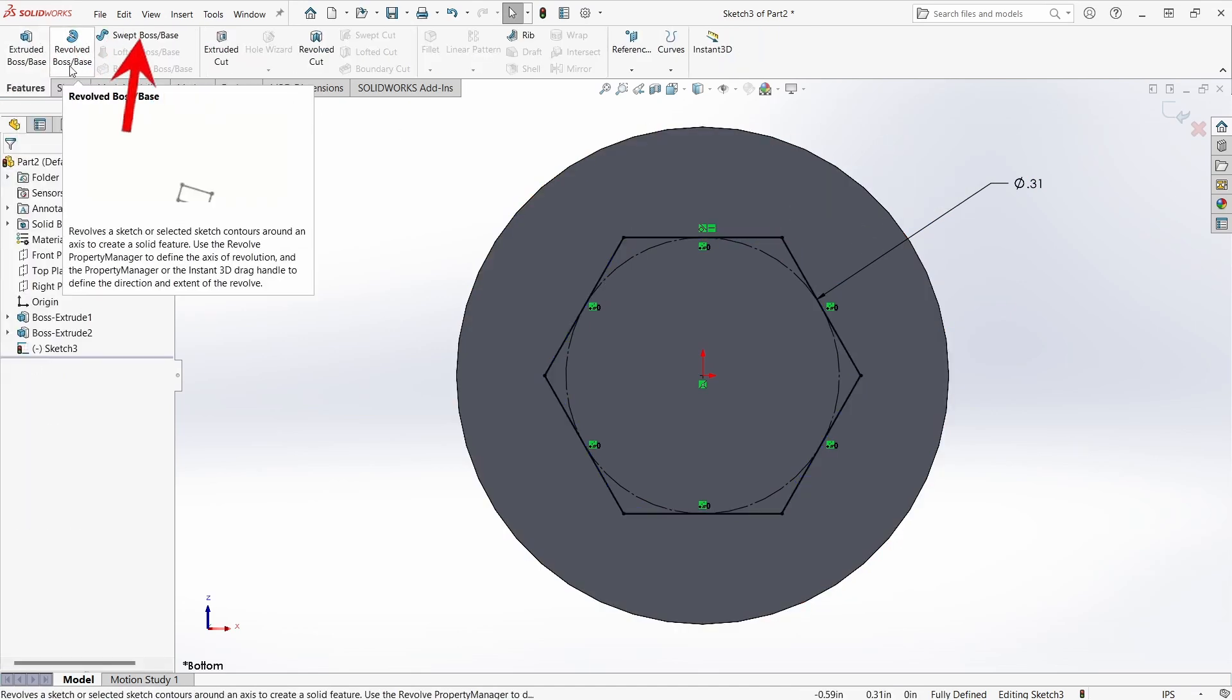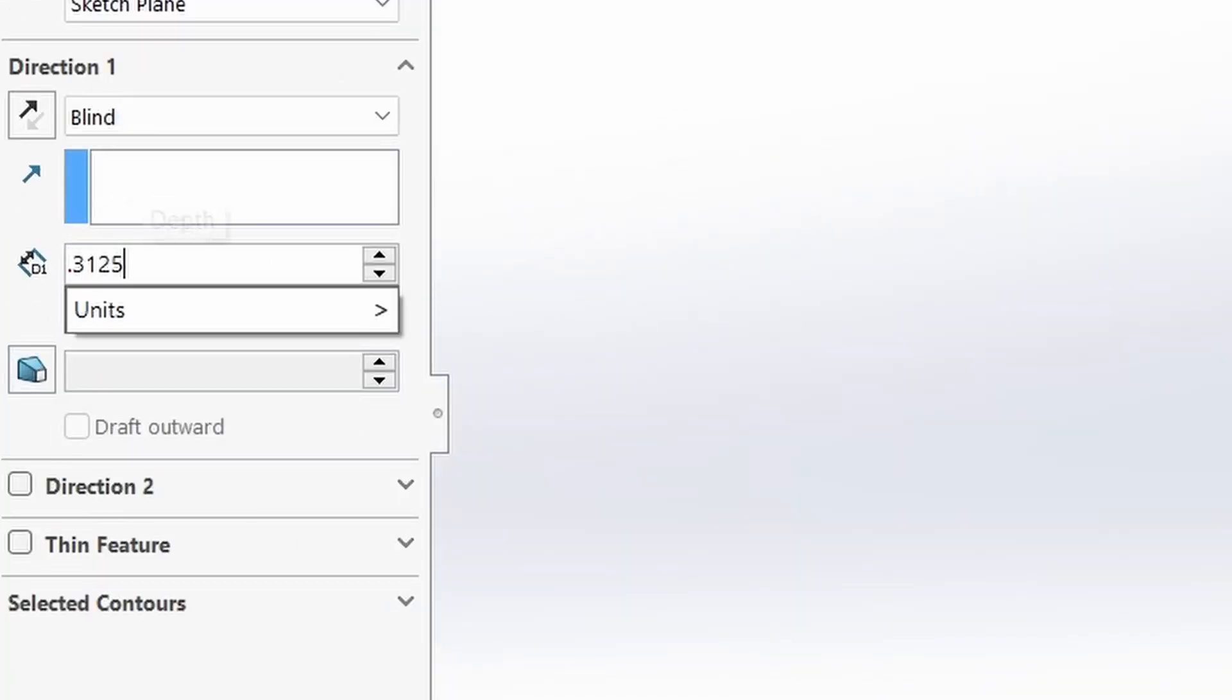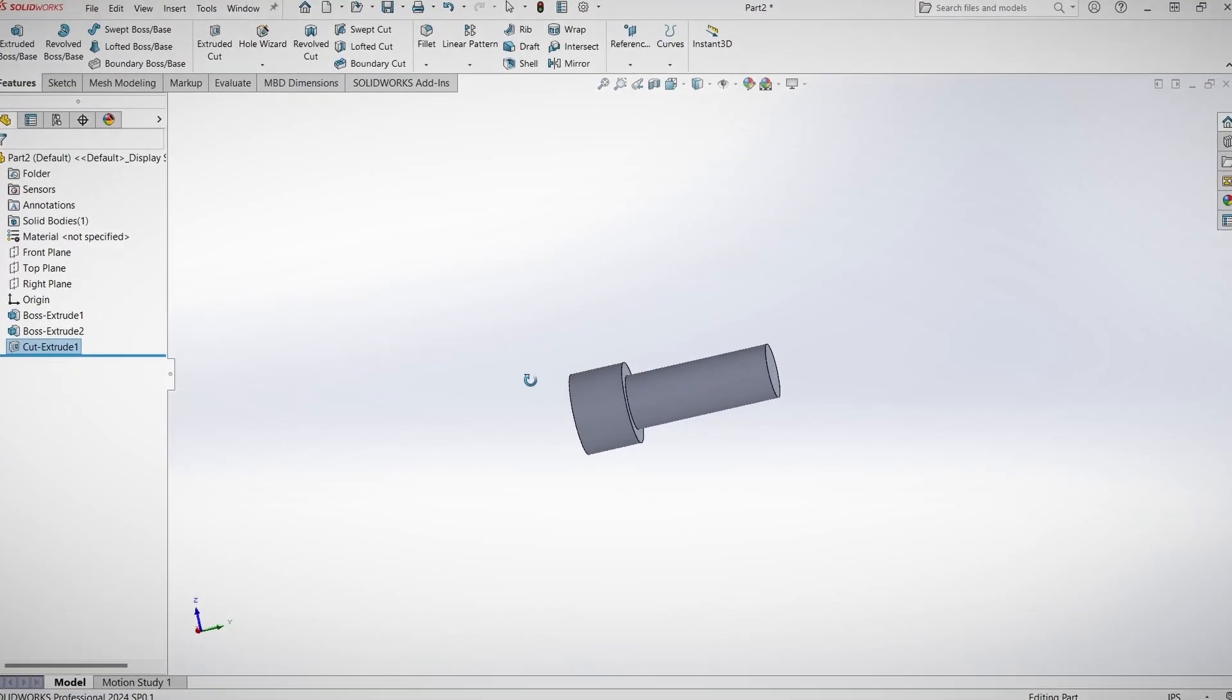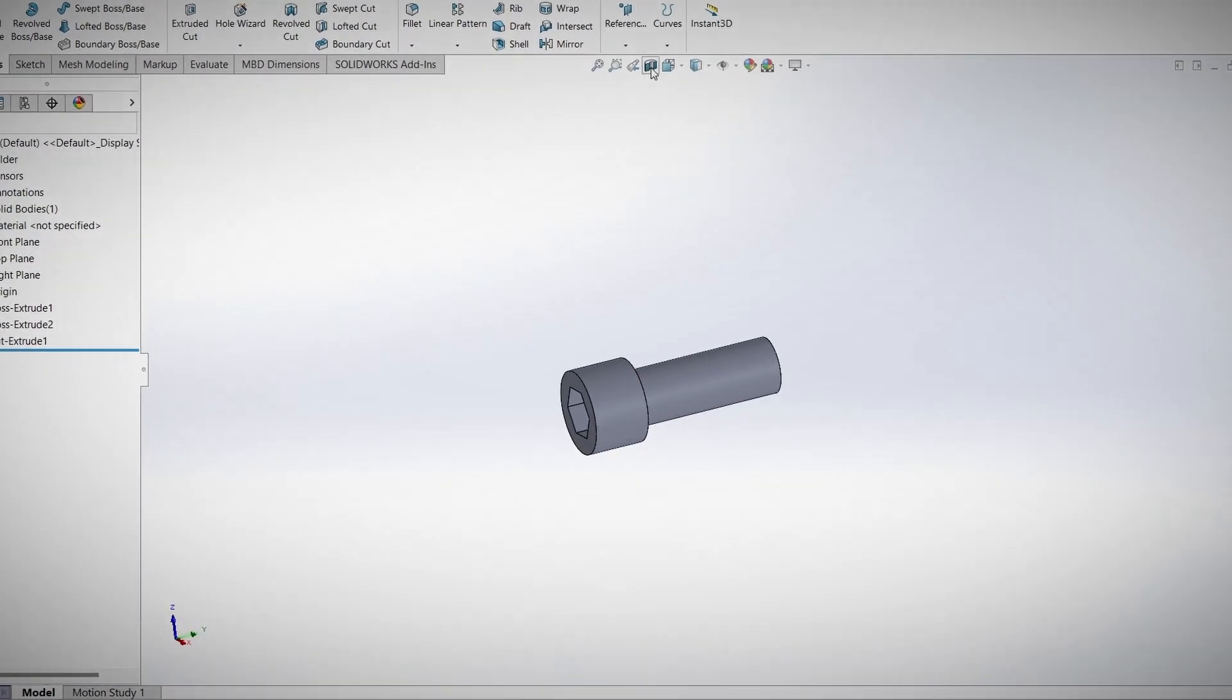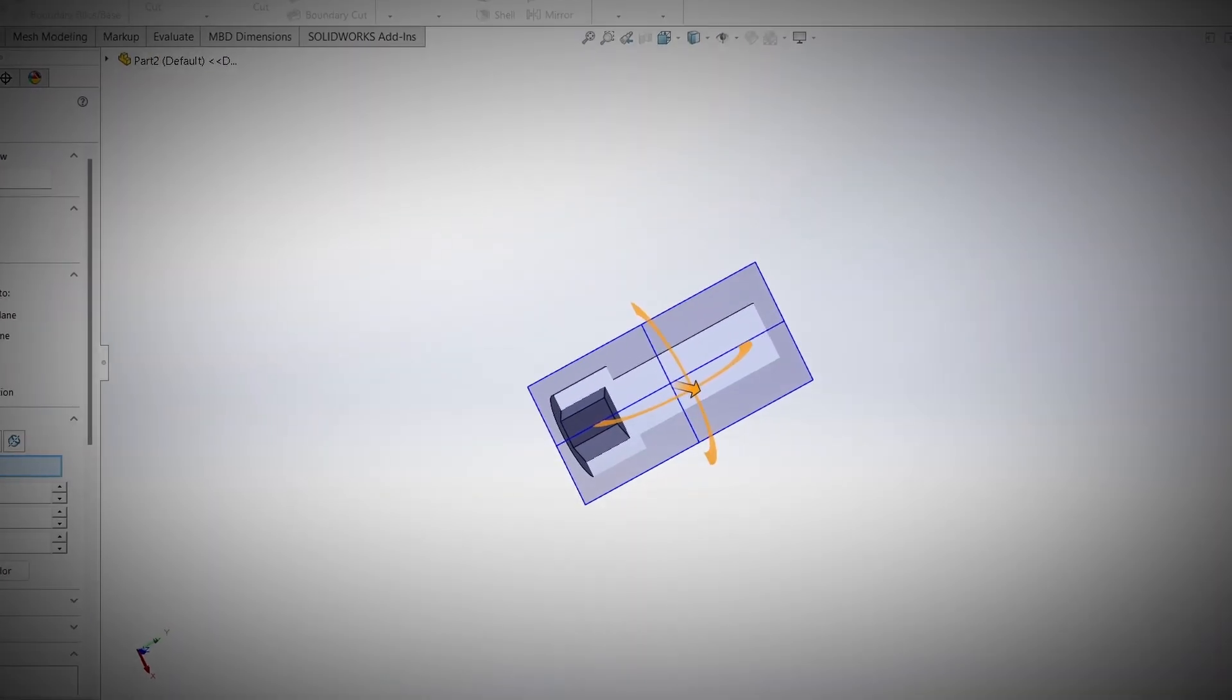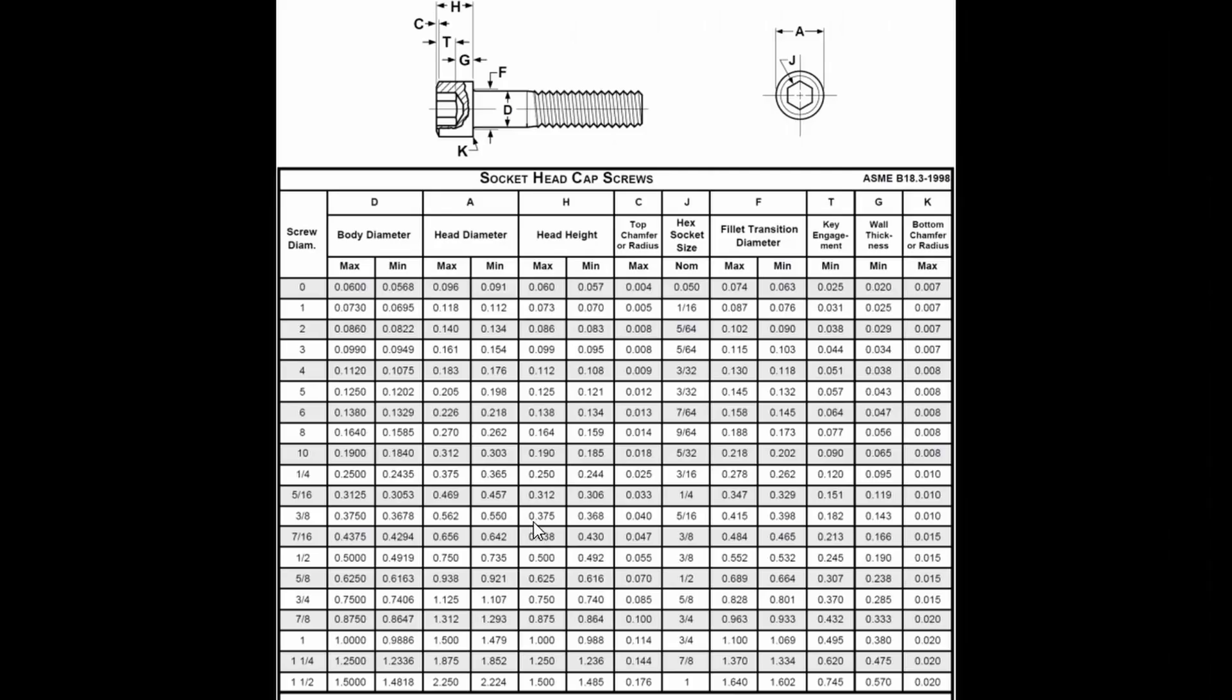And then instead of extruding this profile as a boss, I'm going to cut extrude it to relieve material. I'm just guessing at a depth, this isn't something I'm familiar with offhand. And I can tell you right now that it doesn't look good. Looking at the section view this thing is wrong.